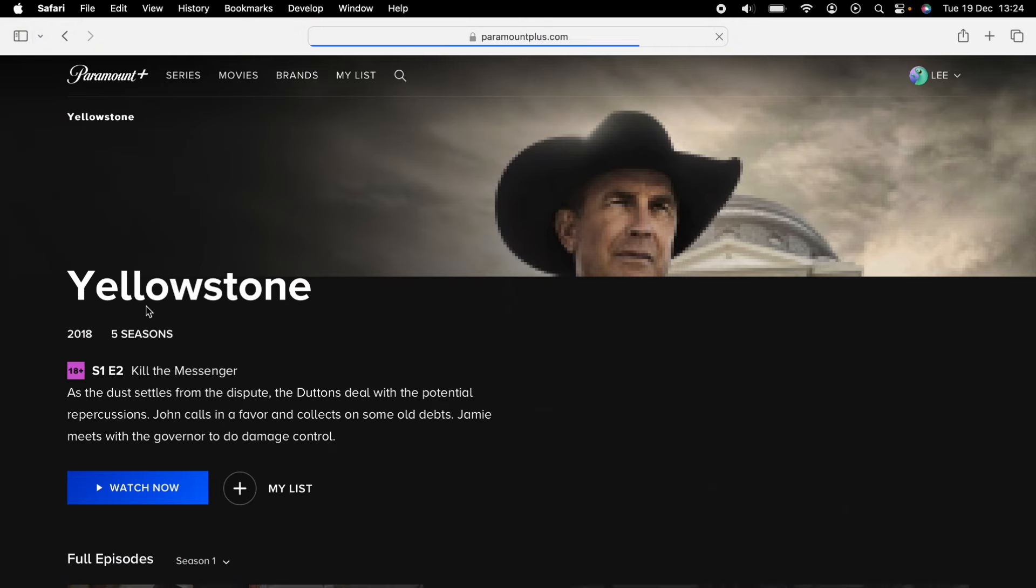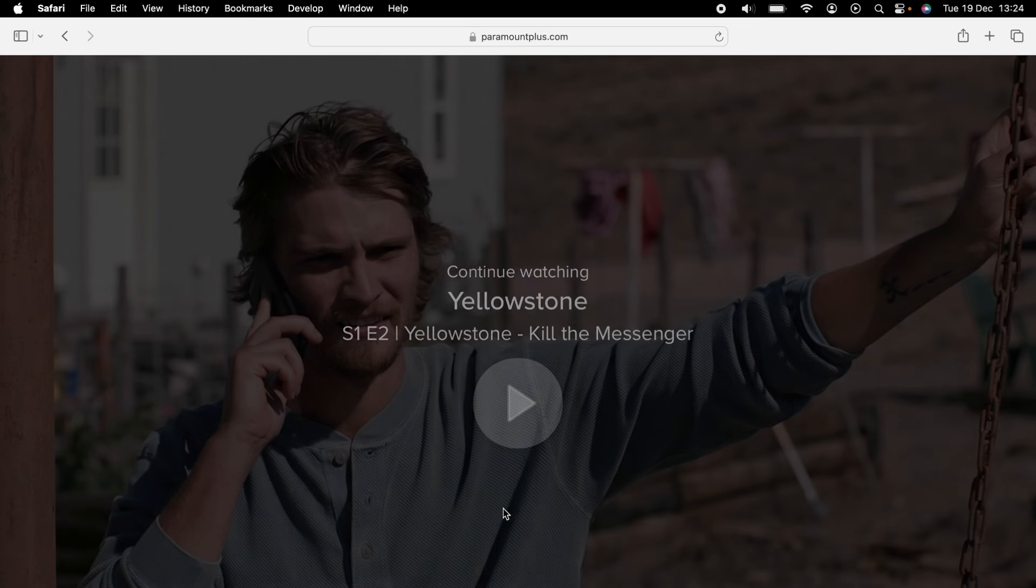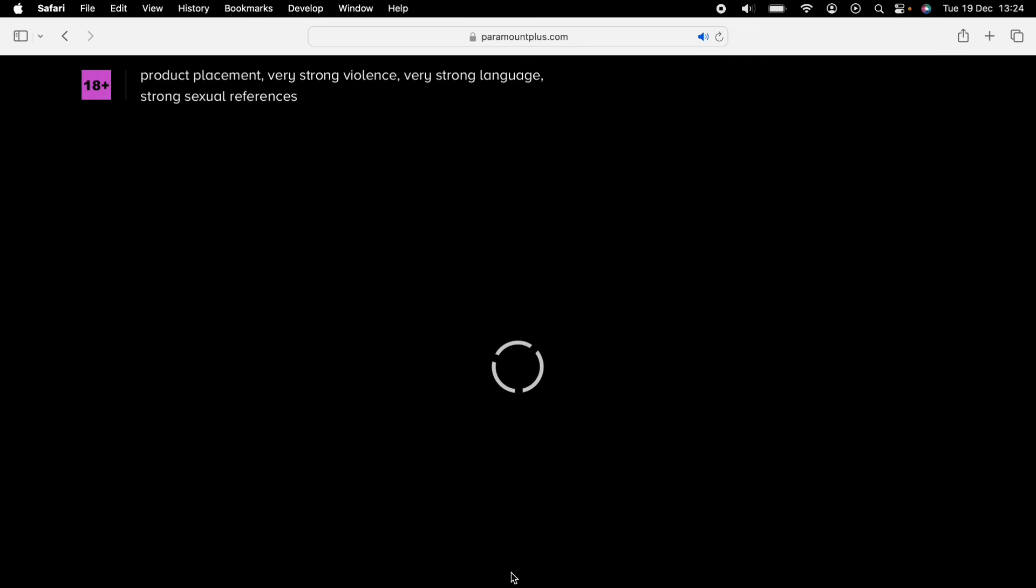navigate to a movie and then select Watch Now. We'll pause it when it comes on so we don't infringe any copyright.